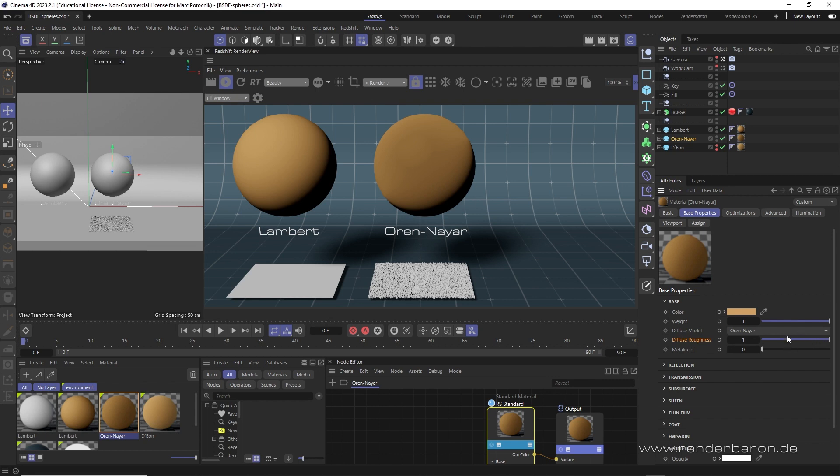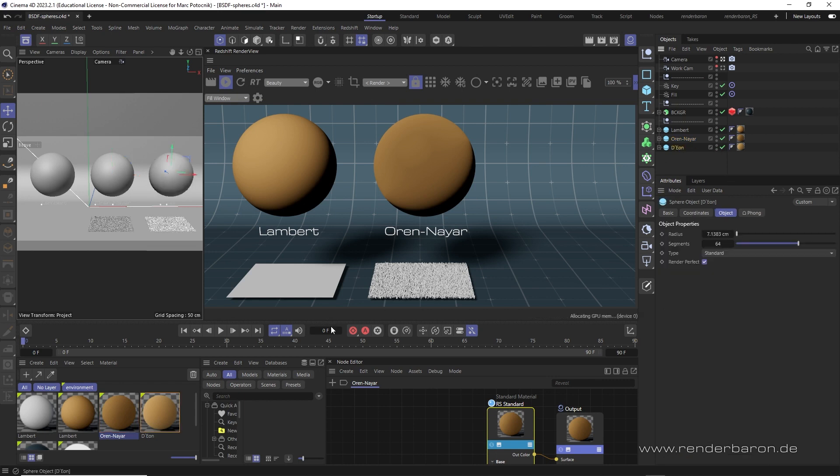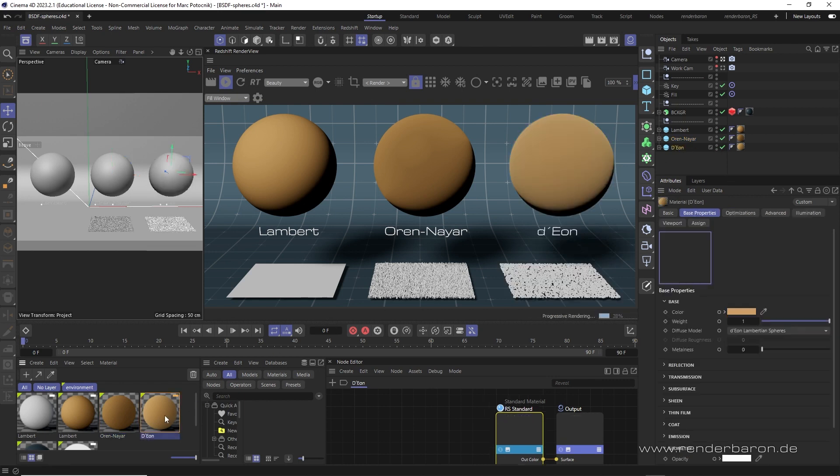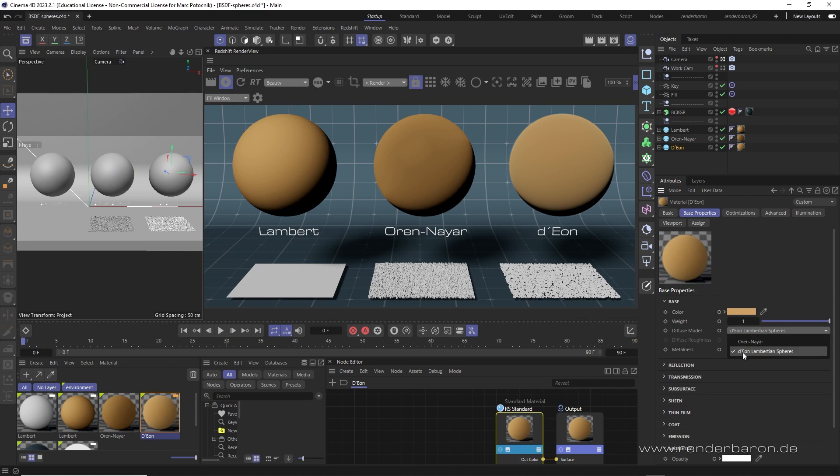The third BSDF in Redshift is hidden in the diffuse model dropdown menu and is called Dior-Lambertian spheres, developed by Eugene Dior in 2021. This model also calculates roughness like Oren-Nayar and shows a correspondingly soft light gradient.